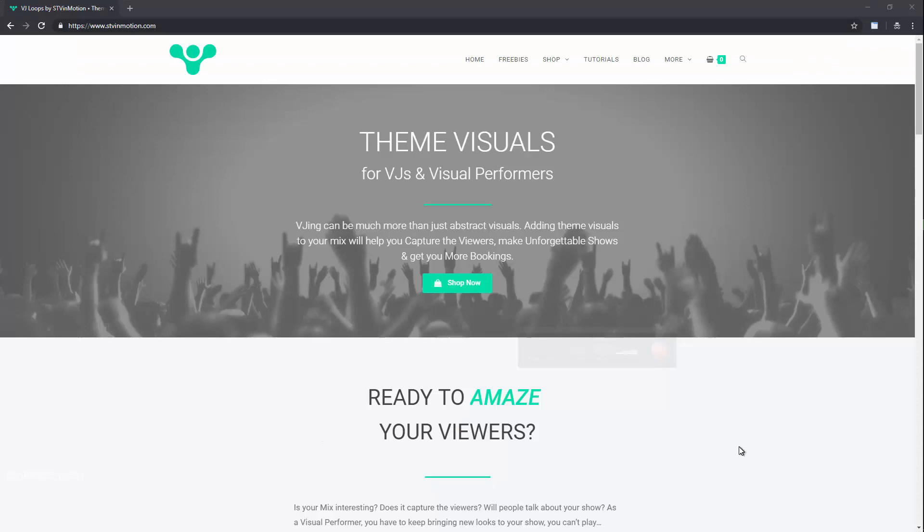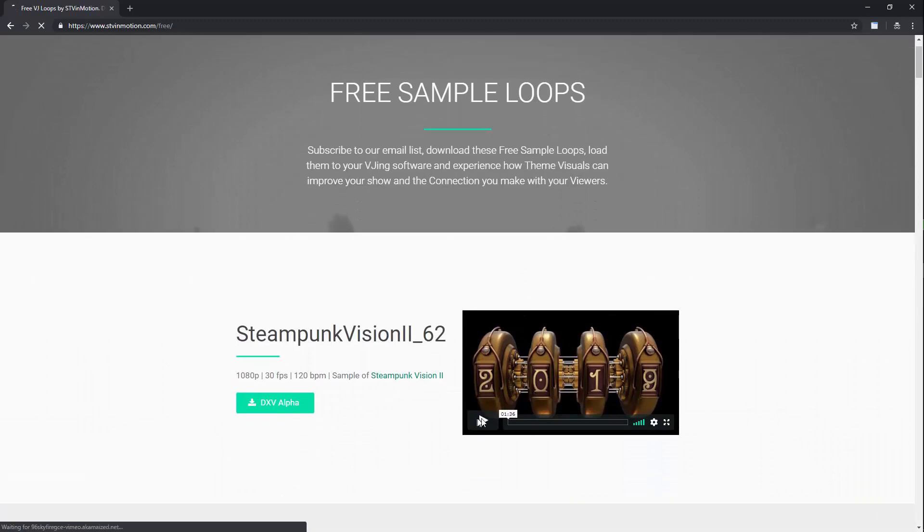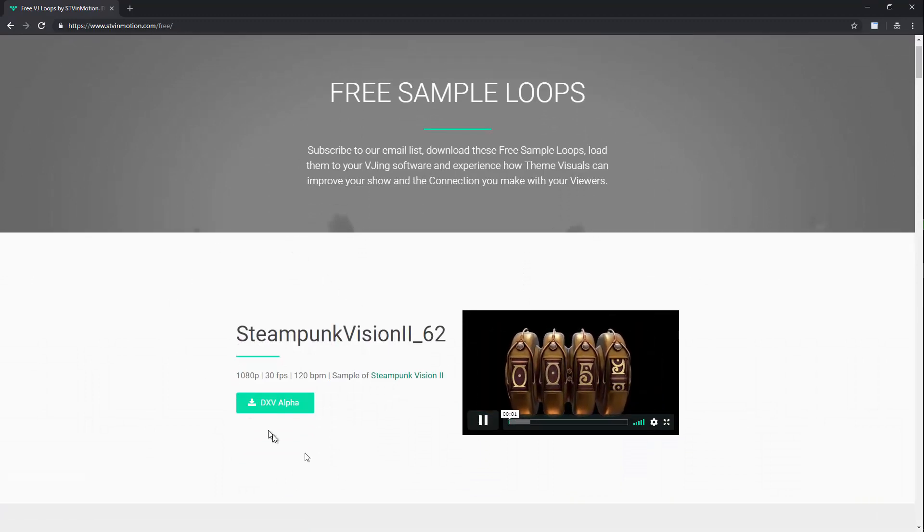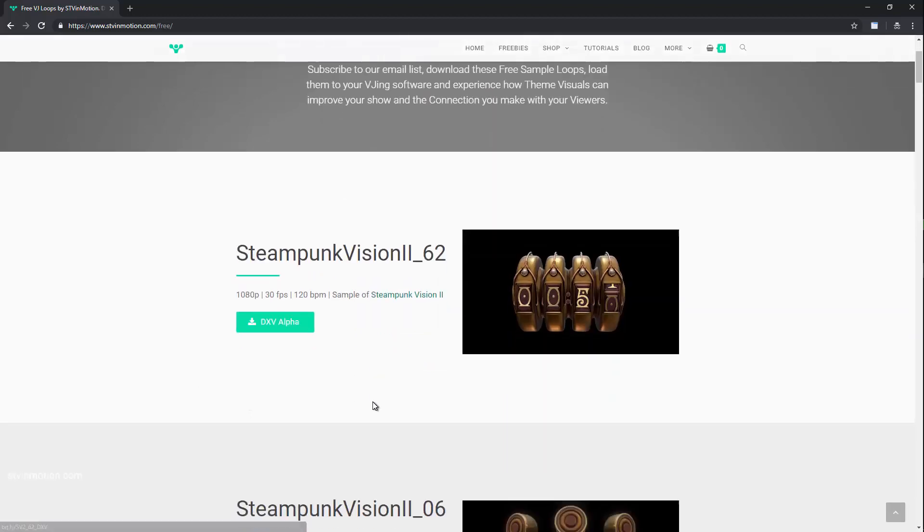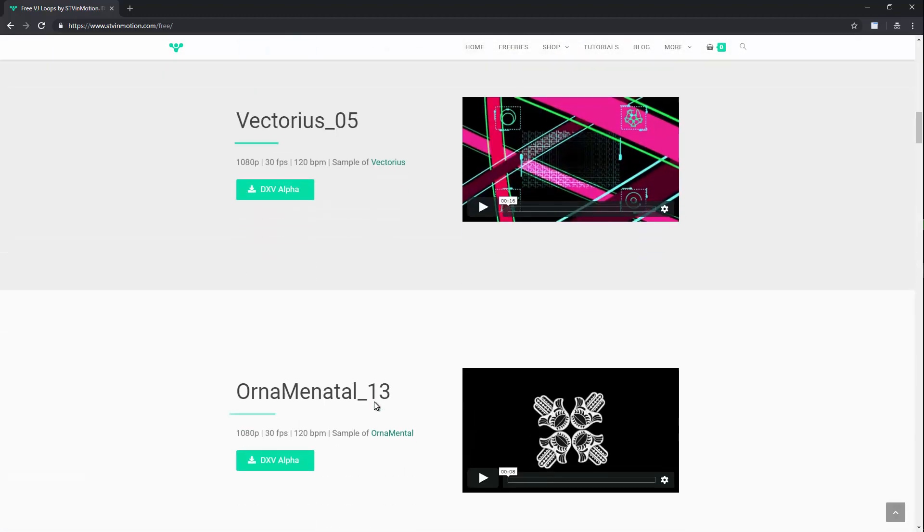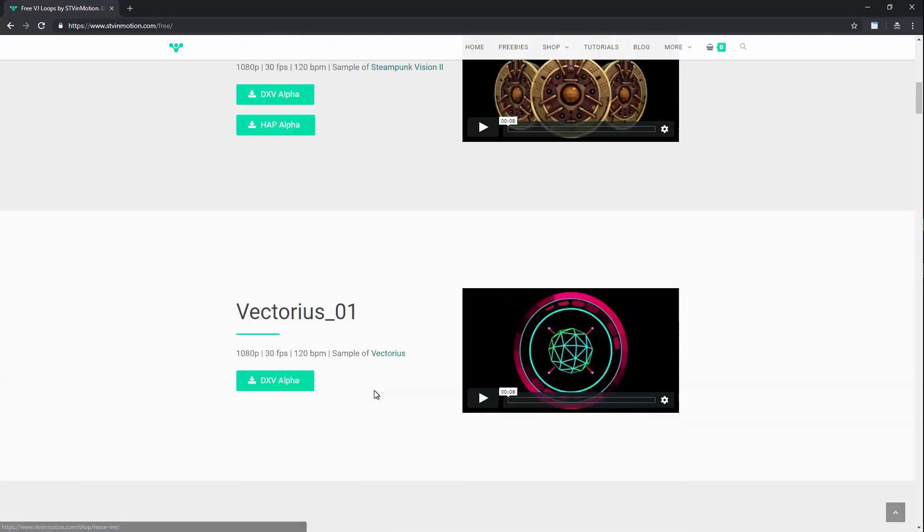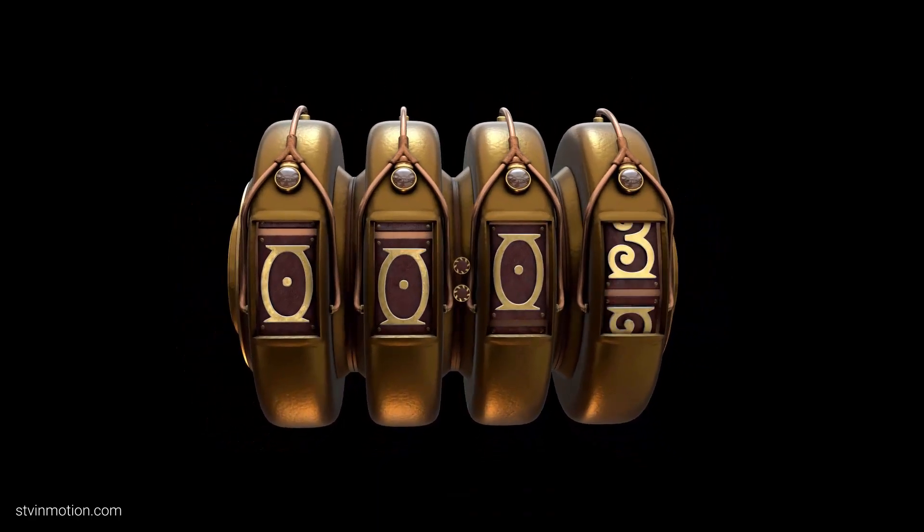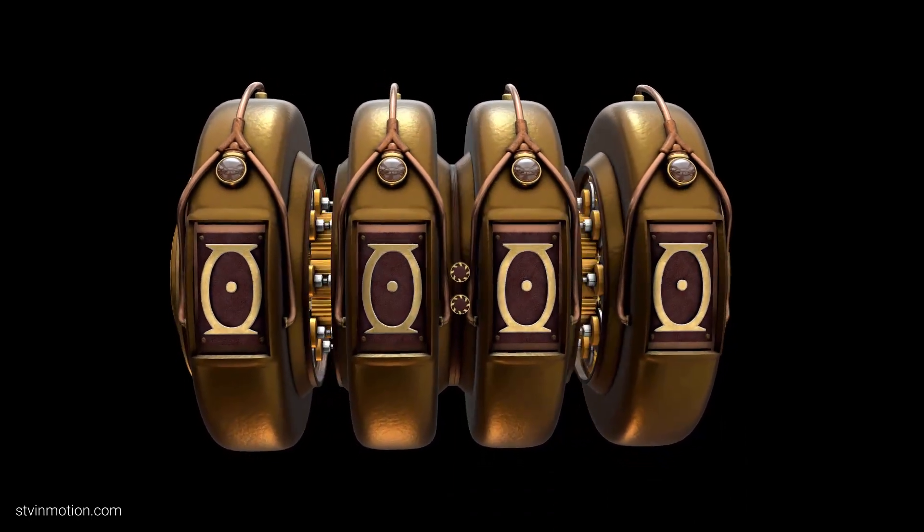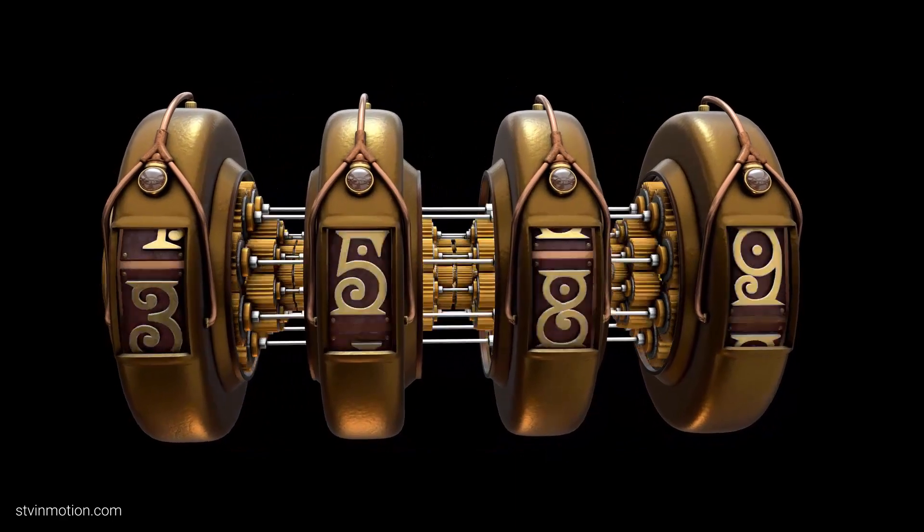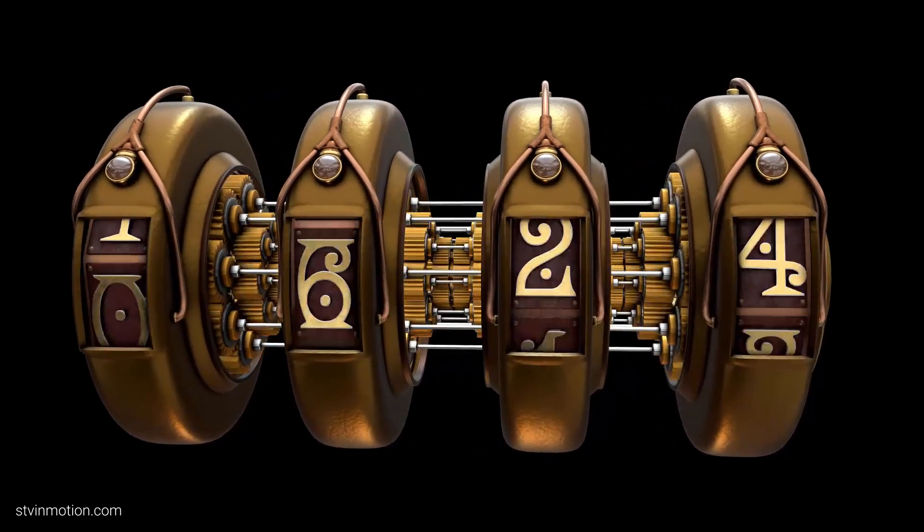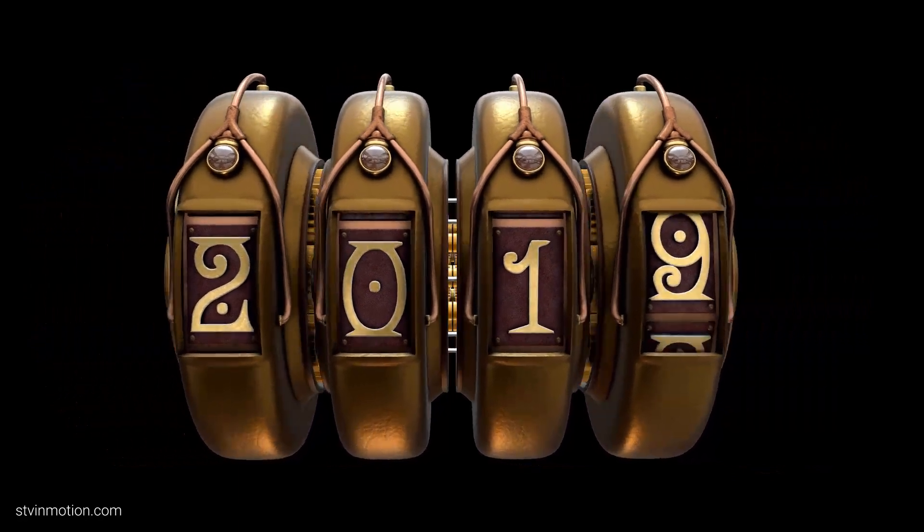You can download this clip from my website stvinmotion.com on our freebies page. The download is in 1080p with alpha channels so you can composite it easily into your show. We've got many more free loops on this page. I hope this clip will help you make an awesome climax for New Year's Eve and reduce some of the stress while searching for countdowns. Go out there and amaze crowds. Until next time, I was STVN and we were in motion.